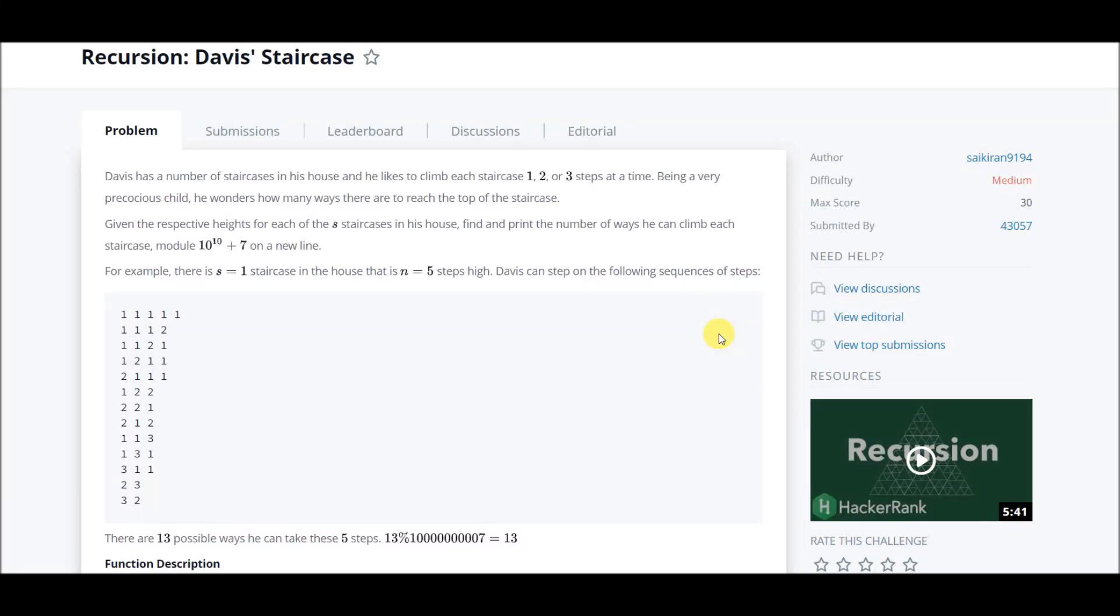Hey everyone, today we are on HackerRank and we have another problem. Its name is Davis Staircase. It's the common staircase problem and you might have seen it many times.